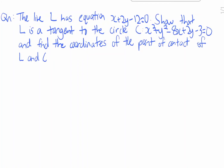Hi everyone. In this video we are going to show that line L is a tangent to the circle C, which we covered in our two previous videos, and we are going to find the coordinates of the point of tangency — that means the point of contact between L and C.